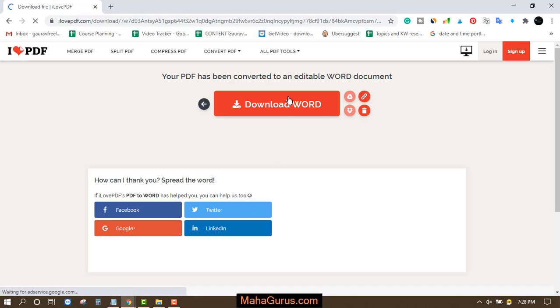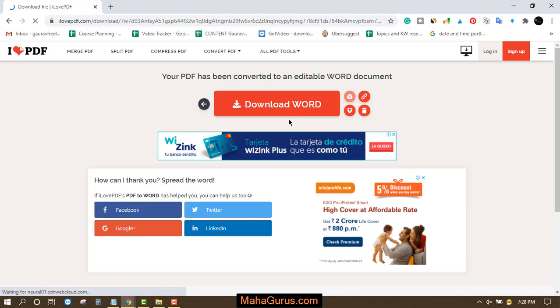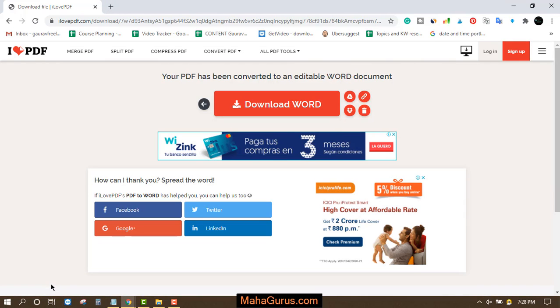Now just after clicking, your file will be started converting. Now click on download file. So I'll click here and now let's open the file to edit it.